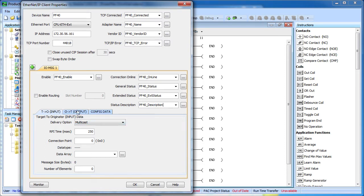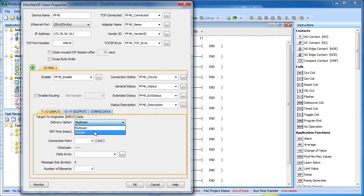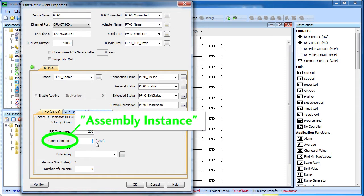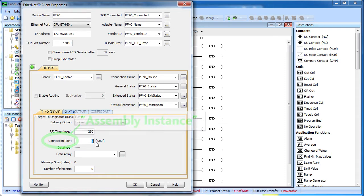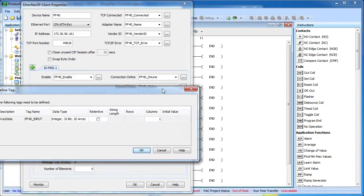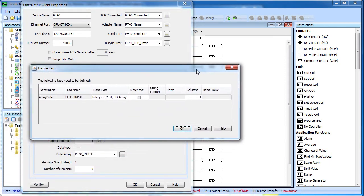Down here we set up the input, output and configuration data of the PowerFlex drive. For the input data, we want the PowerFlex drive to only send data to us so we'll select unicast. We'll have it send the information to us 4 times a second every 250 milliseconds, that's fine. And the connection point for this drive, which in the documentation they refer to that as the assembly instance, is a 1. We need to create an array to accept the input data from the drive so we give it a name.